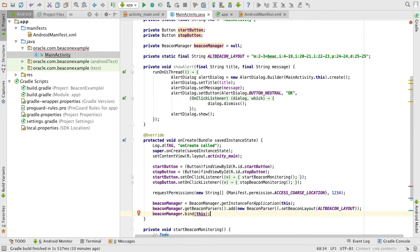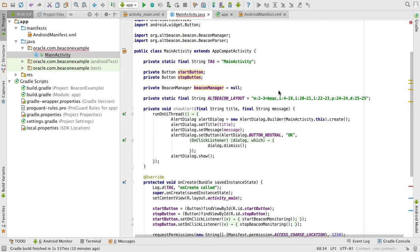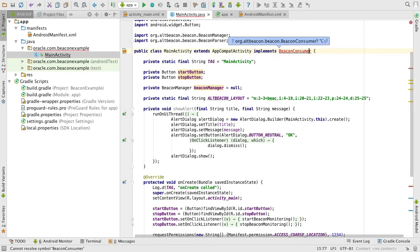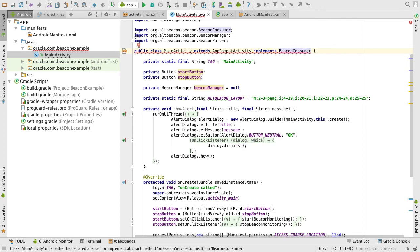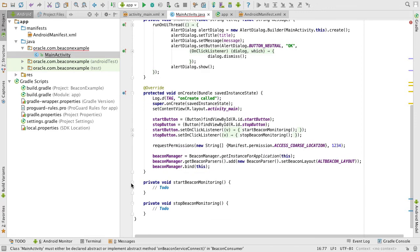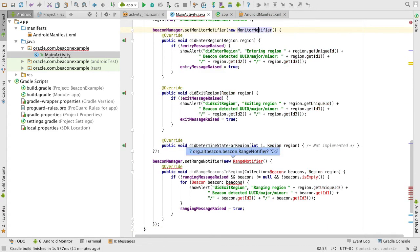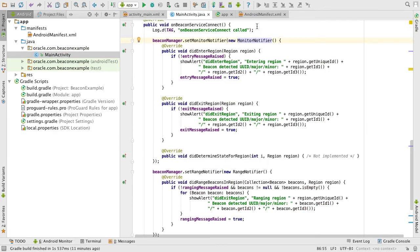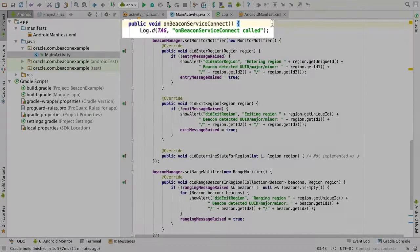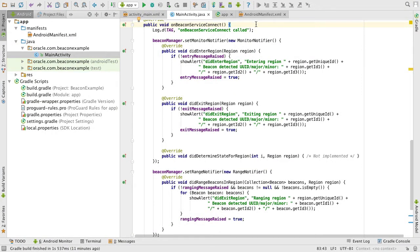Having defined the beacon layout, we must then bind the beacon manager to a class that implements the Android beacon library's beacon consumer interface. In order to do this, I'll extend my main activity to implement the beacon consumer interface. This allows me to bind the beacon manager to this activity. As the main activity implements the beacon consumer, a required method is the onBeaconServiceConnect method. When the beacon service starts, the onBeaconServiceConnect method is called, and it's here you have the ability to set up various notifiers to react to beacon events.